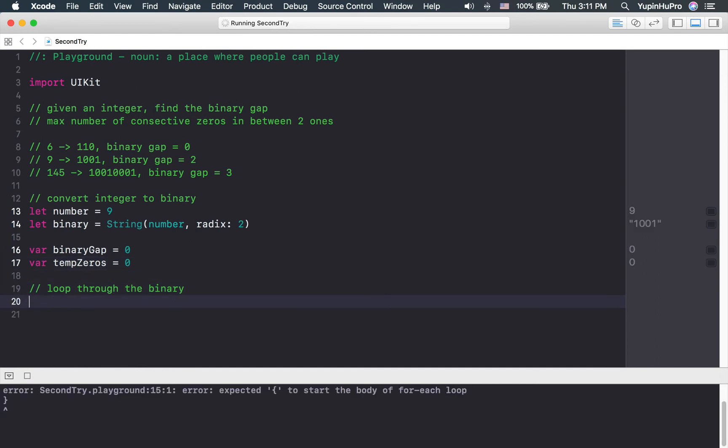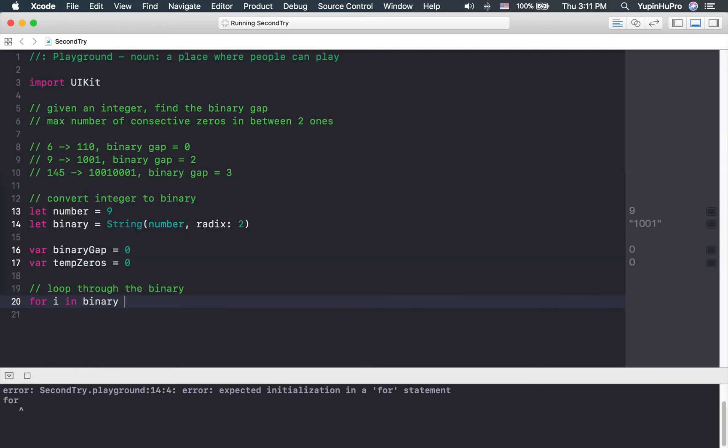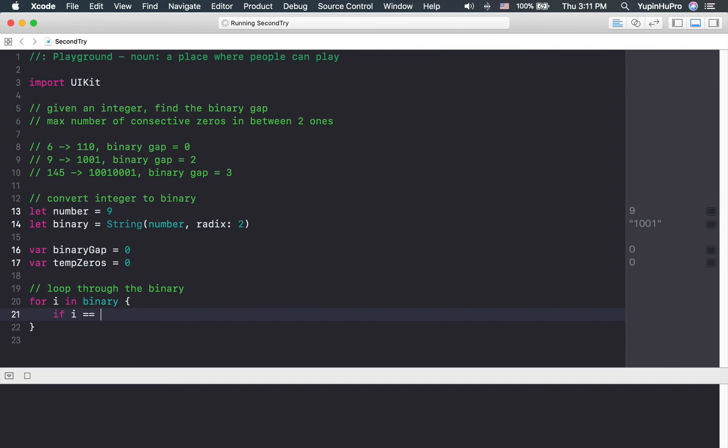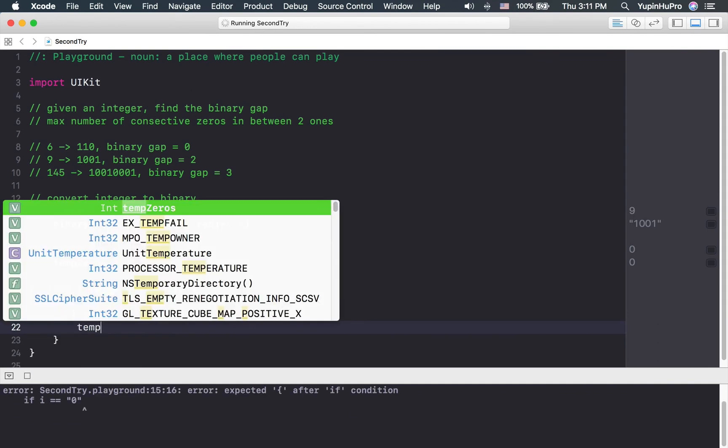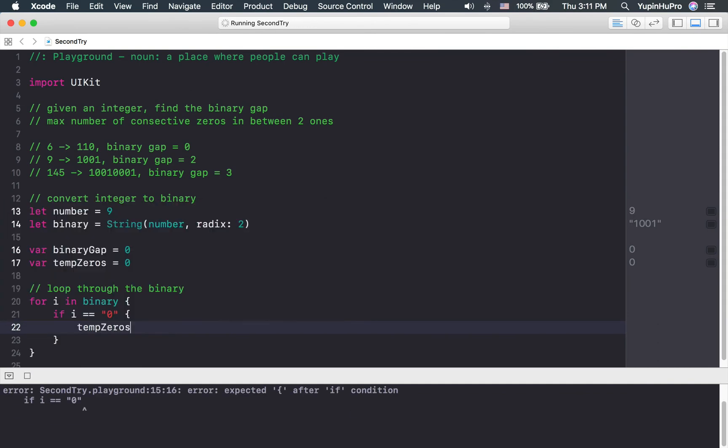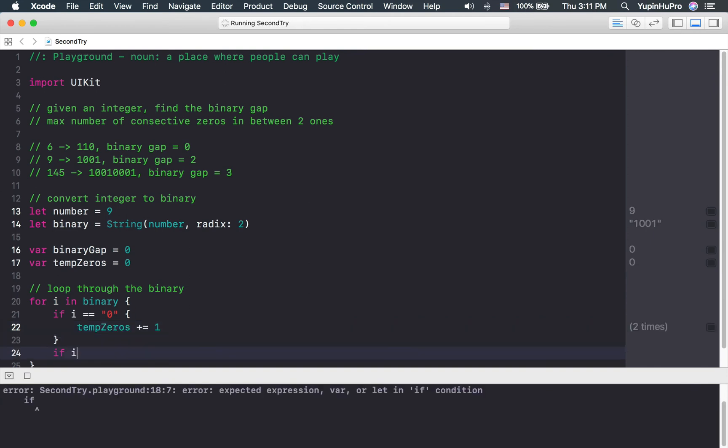So we're going to use a for loop here. For i in binary, if i equals zero, we want to increase the temporary zeros by one. However, if i equals one,